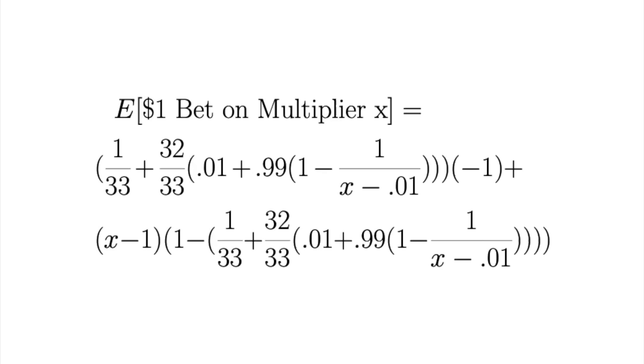So now we can calculate the expected value of a $1 bet on multiplier x. So all we really need to do is take the probability of losing and multiply it by the negative $1 that we would be losing. And then we take the probability of winning, which is just 1 minus the probability of losing, and we're going to multiply this by the multiplier minus 1. For example, if our multiplier is 2, we would be winning $1.